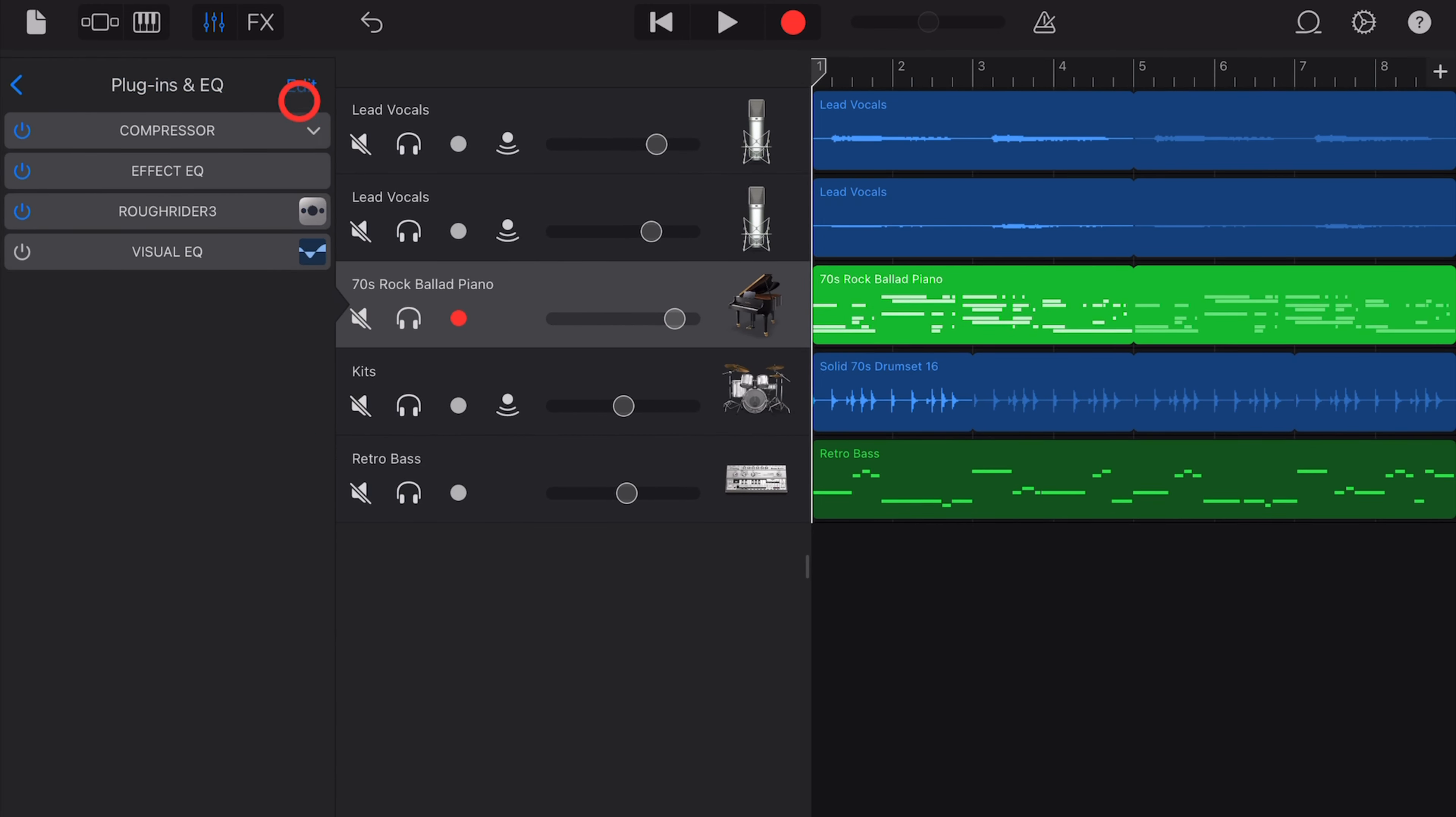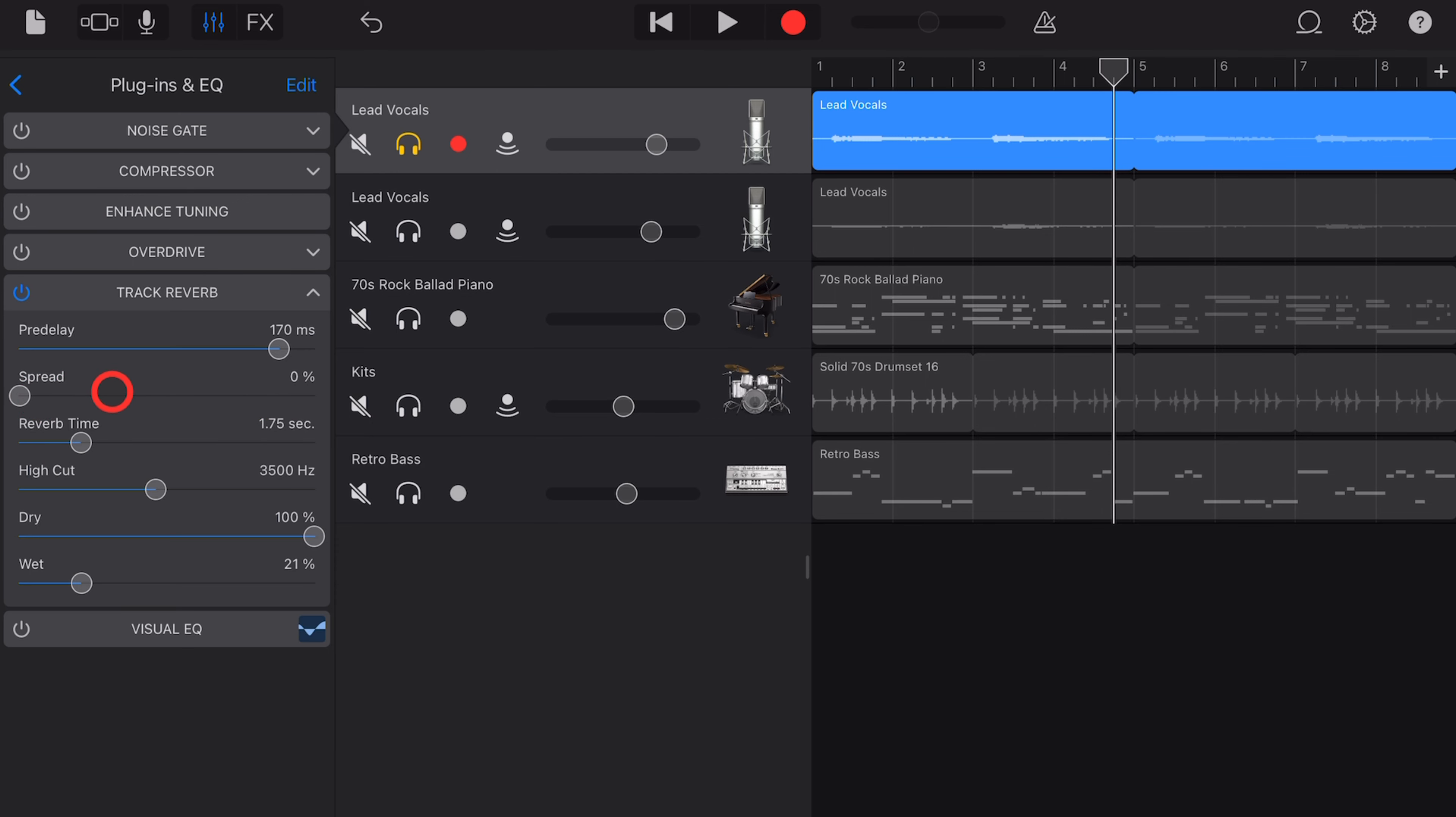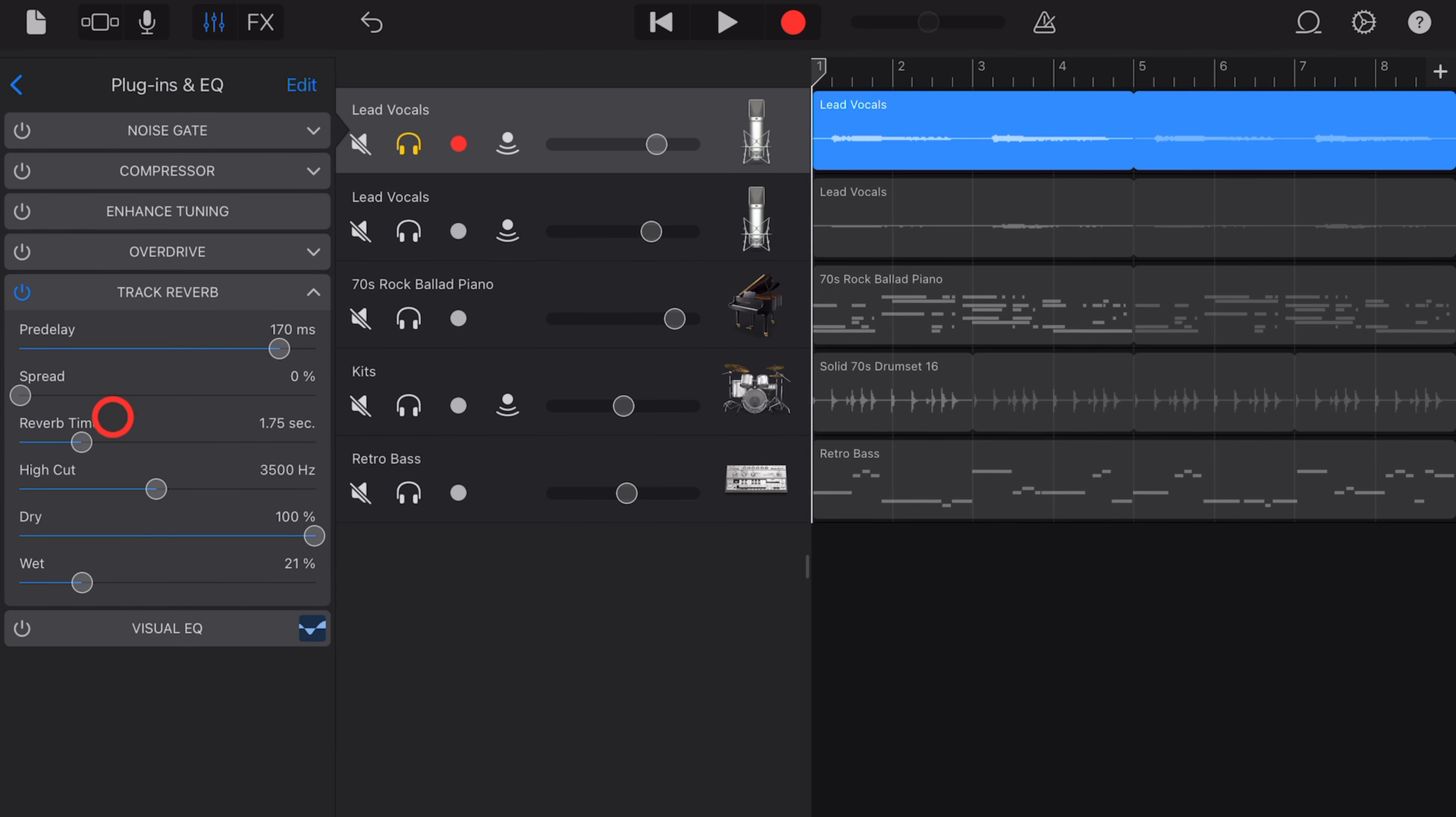Next up is the spread, and this determines how much stereo spread you hear, and it kind of works a little bit in reverse. If we start with it at 200 and dial it down, you'll hear that we start to hear a wider stereo sound. So you can experiment with that to work out how much width you want on your reverb.